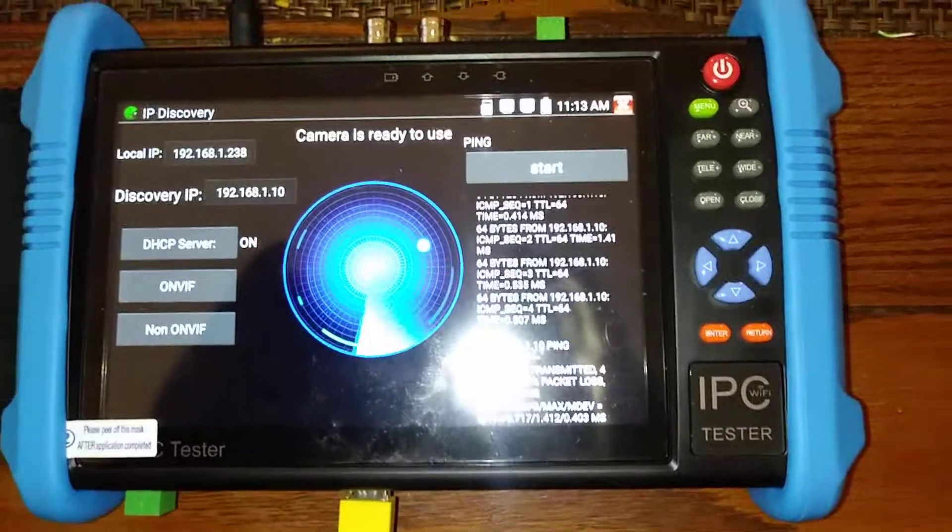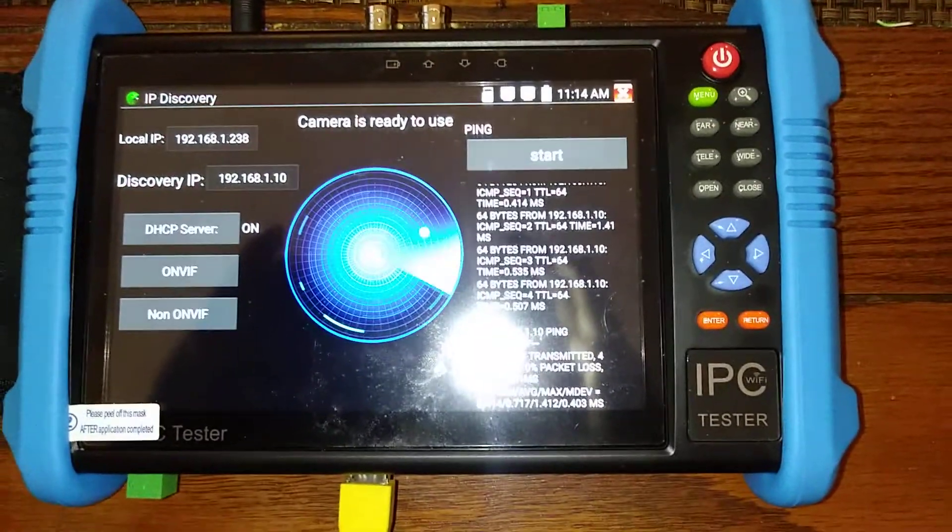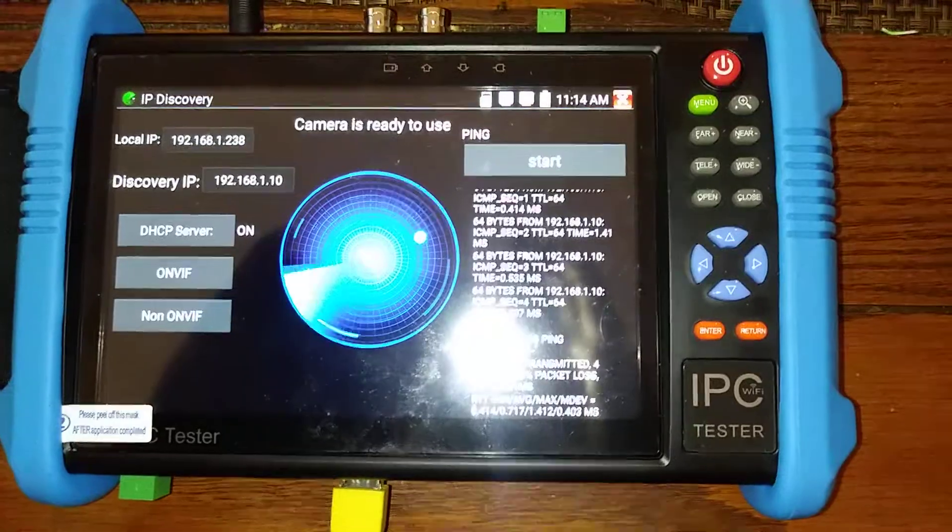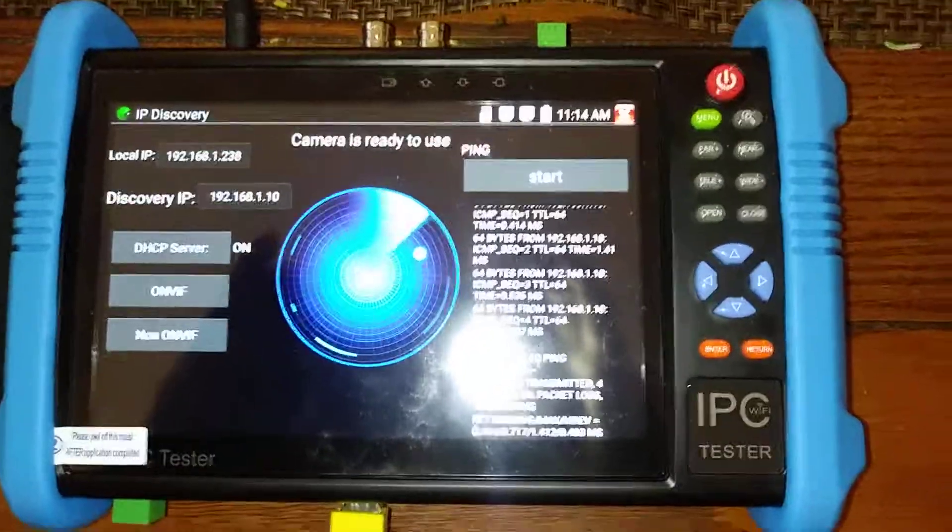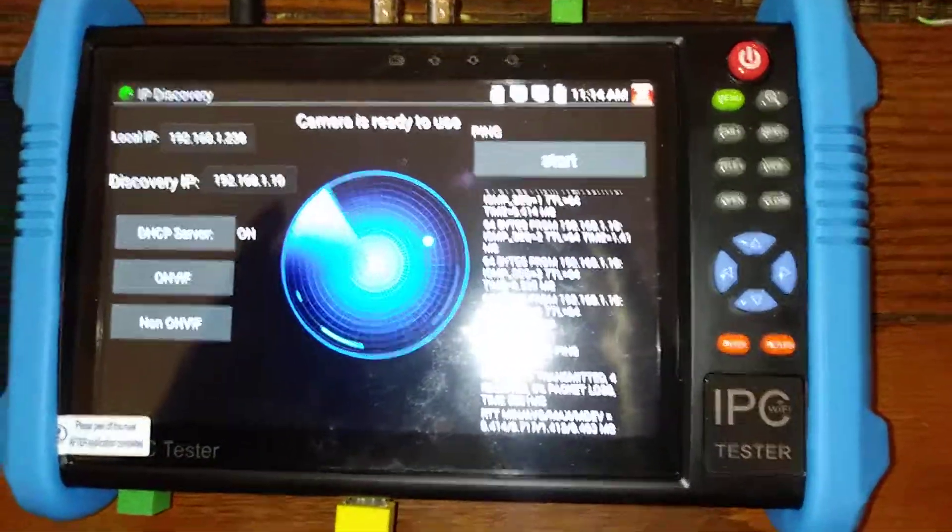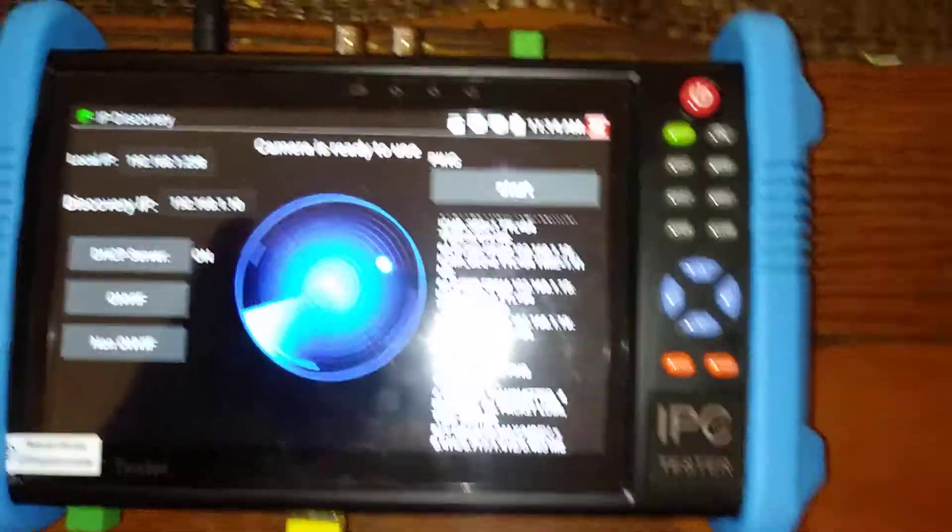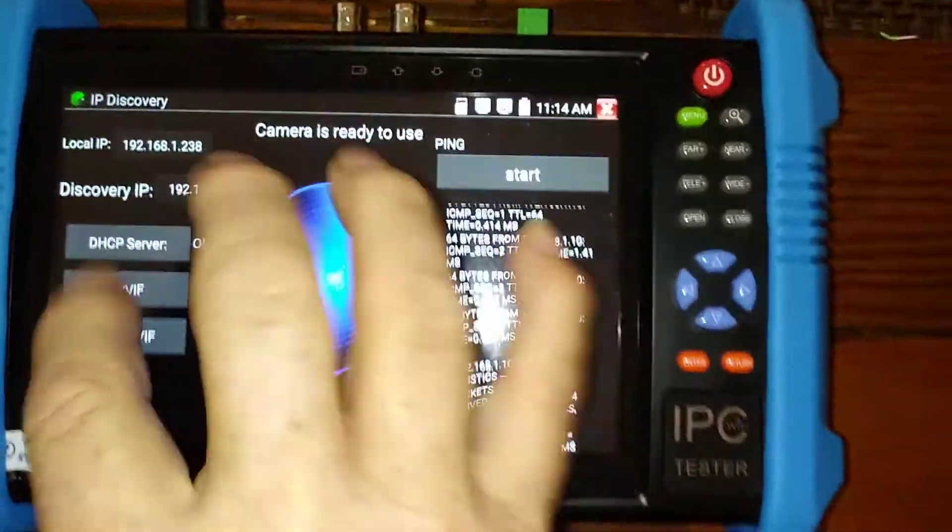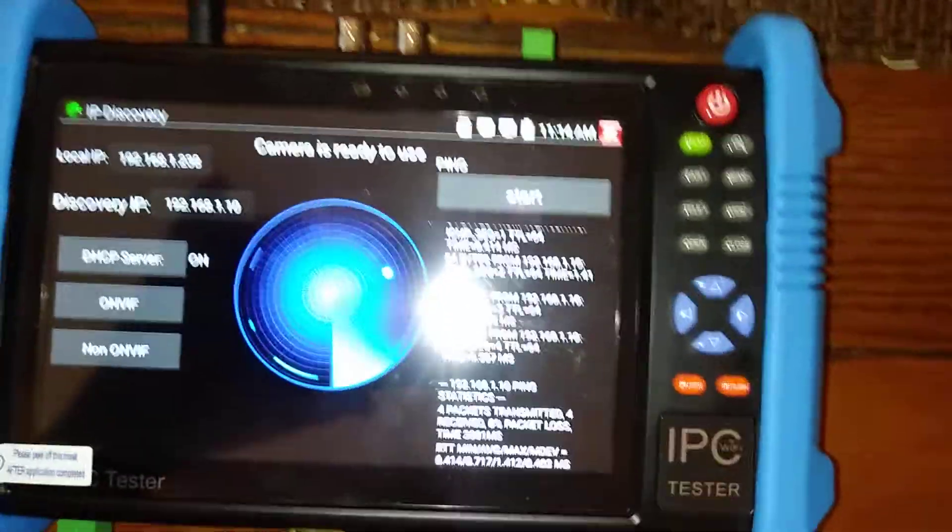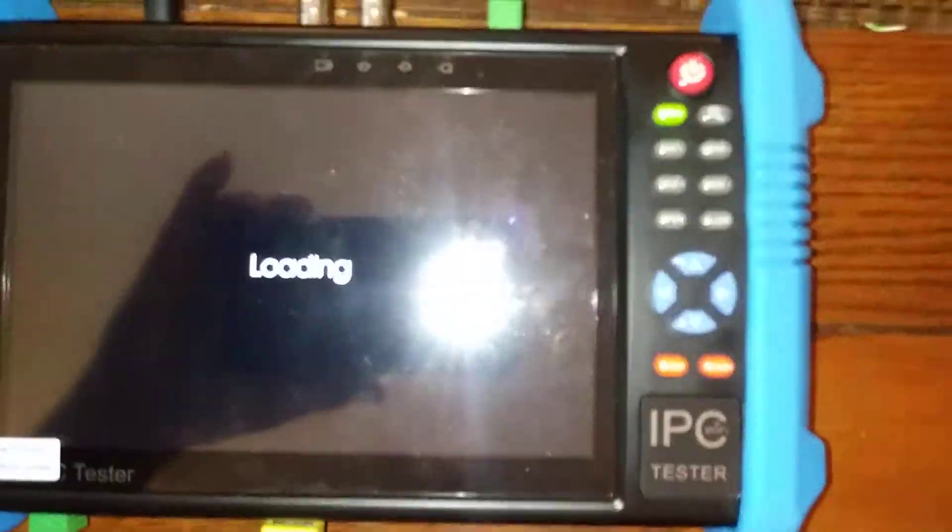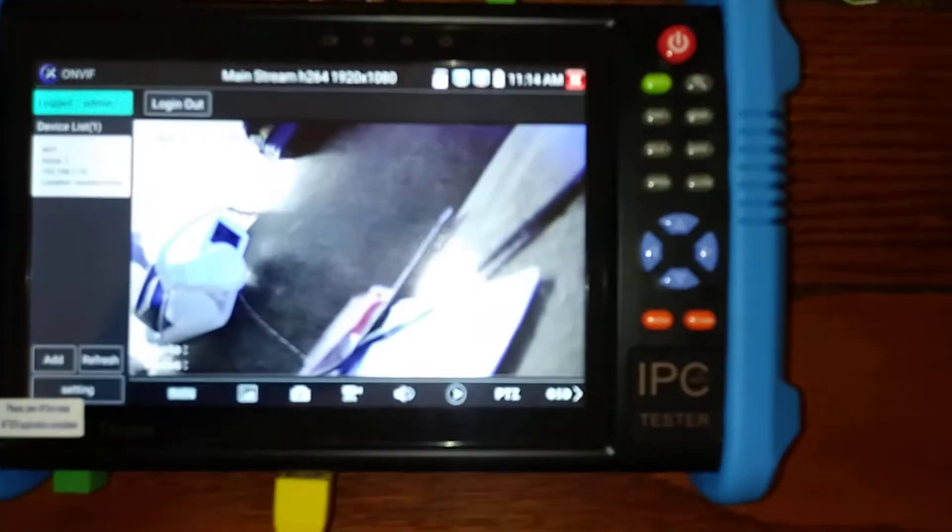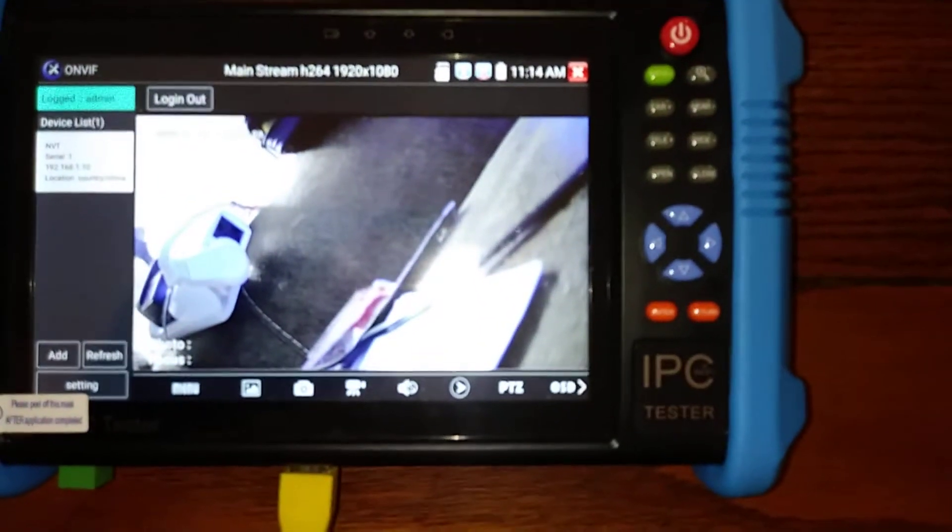That's it for the CZ Multifunction IPC camera tester. It does a whole lot more than just give you the video of a camera. Voila.